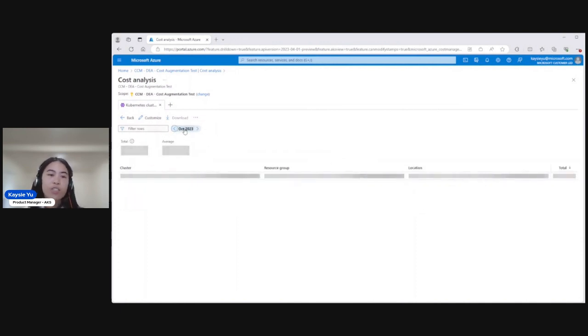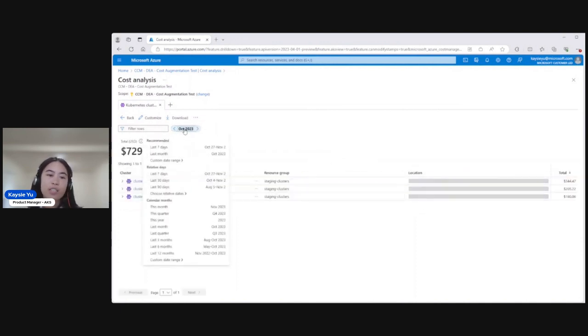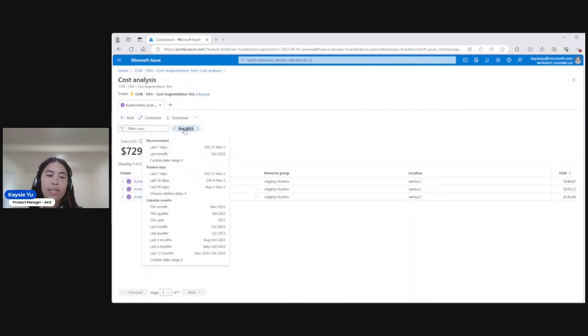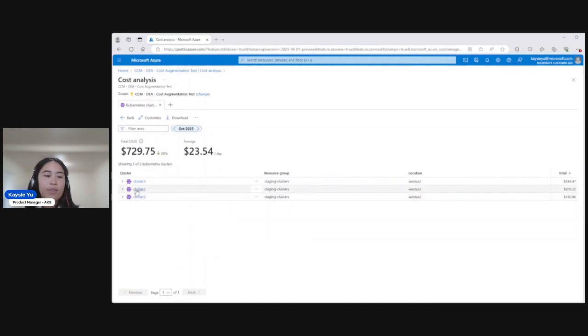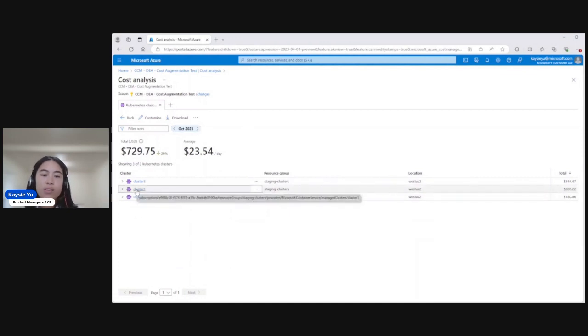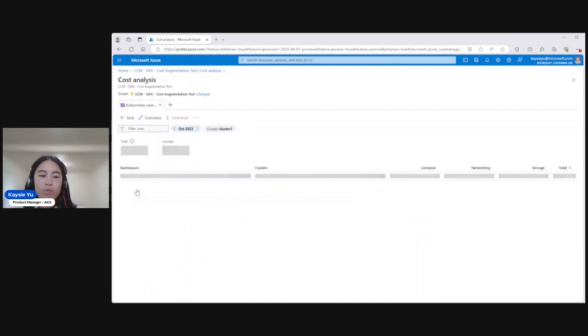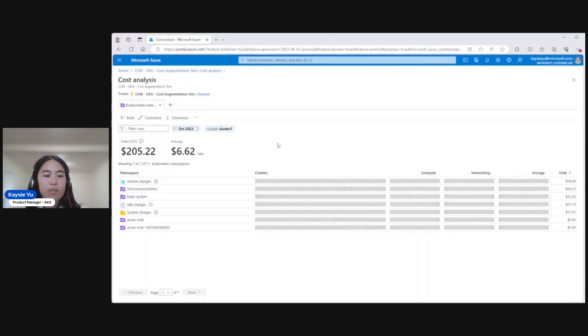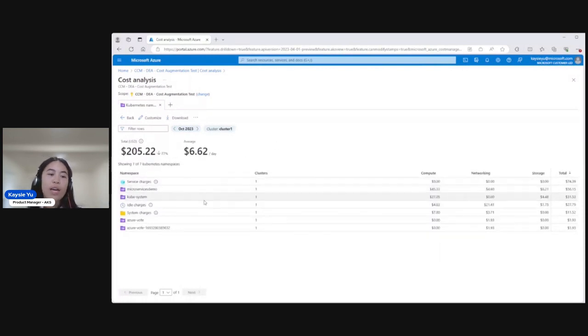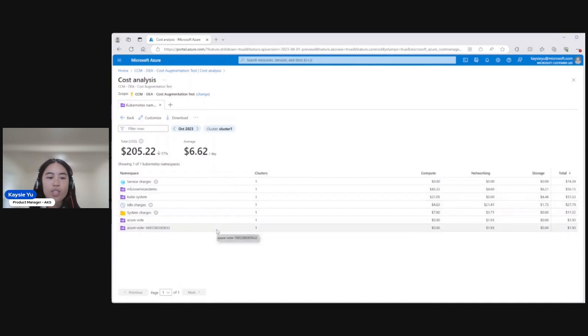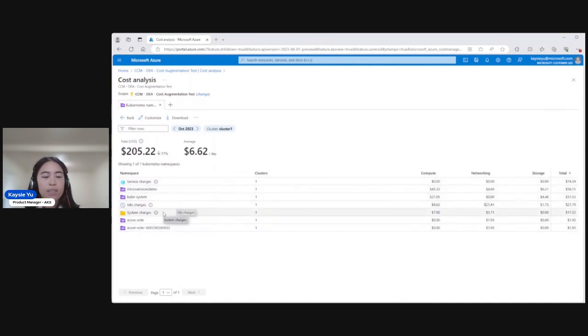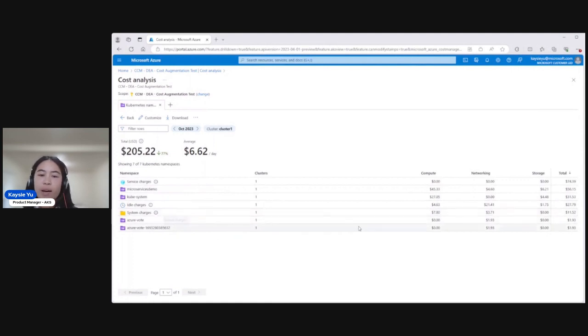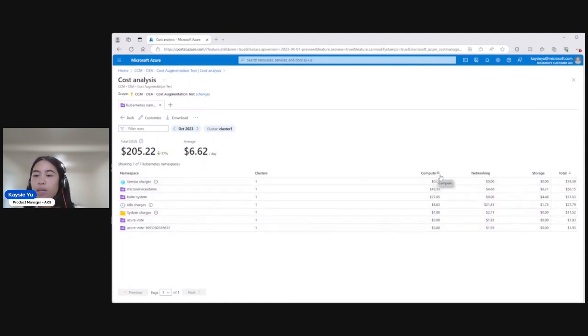We can change lookback period to specific months or dates or whatever period you're interested in. And then if we click on a cluster, so cluster one, we'll be taken to the namespaces view. And here we see all the application namespaces within my cluster. We see the shared costs such as service SLA fee, idle charges, system charges. And they're all broken down by the compute, networking, and storage categories.